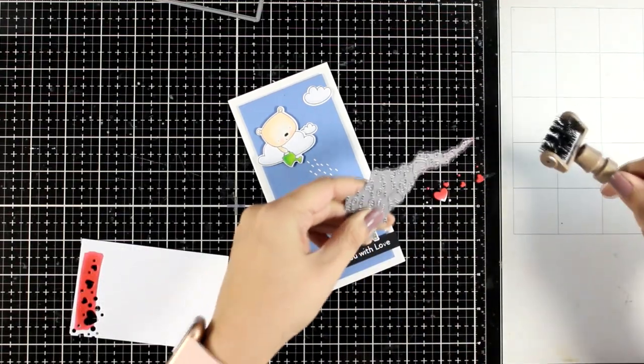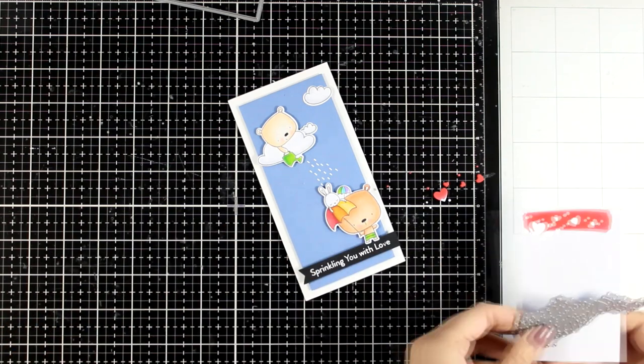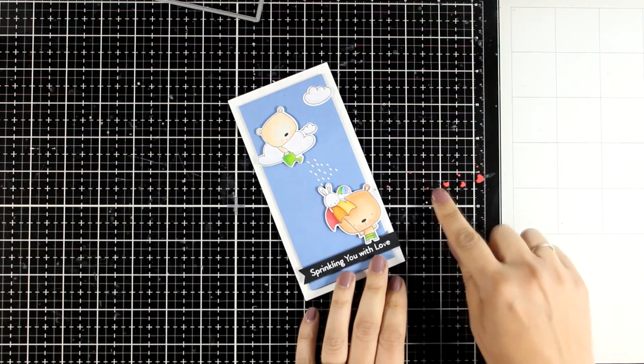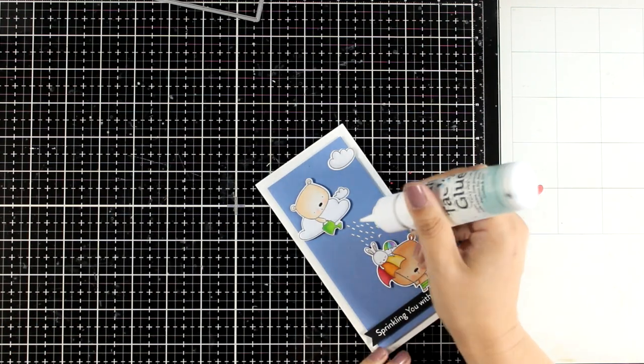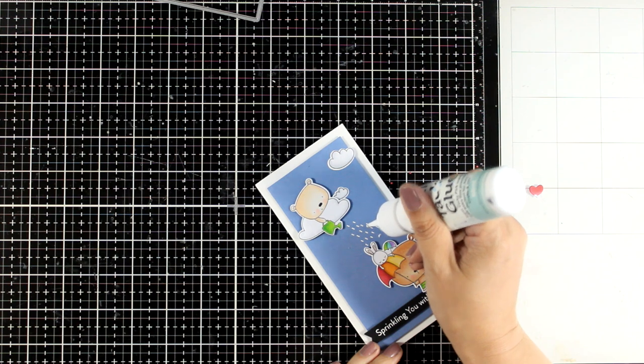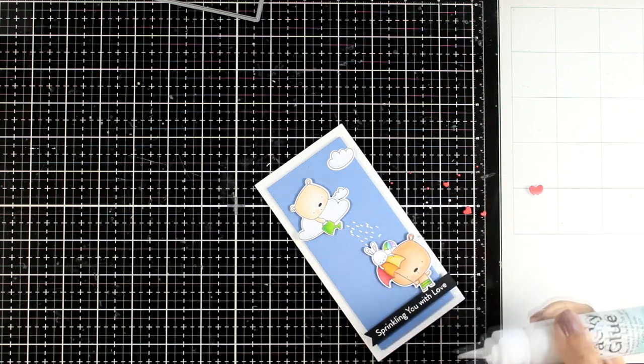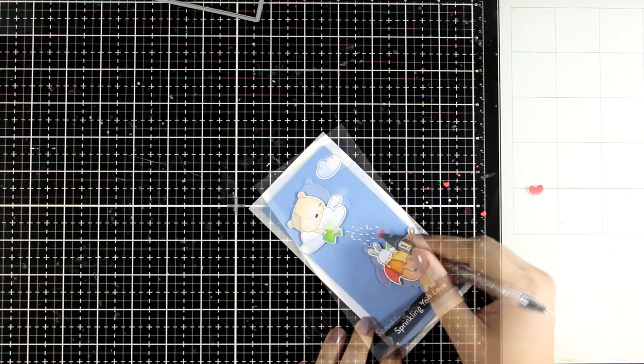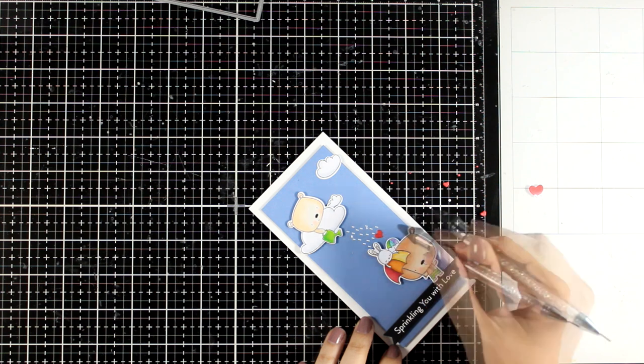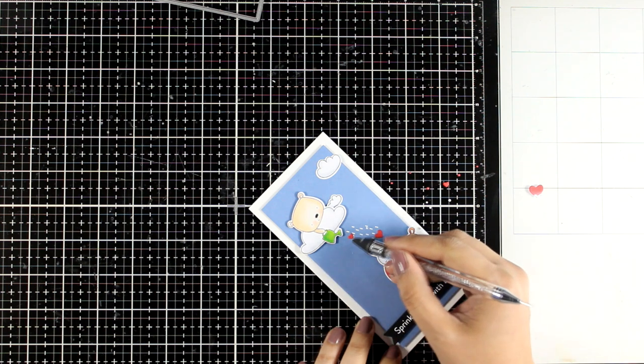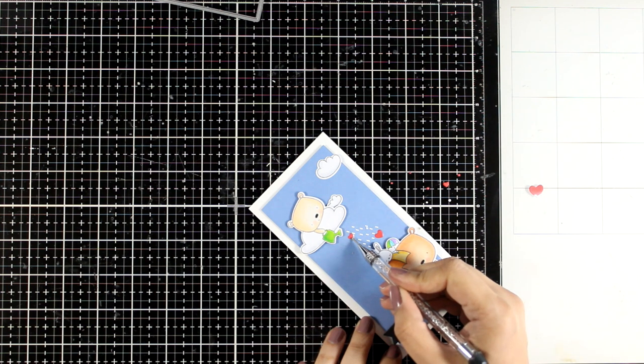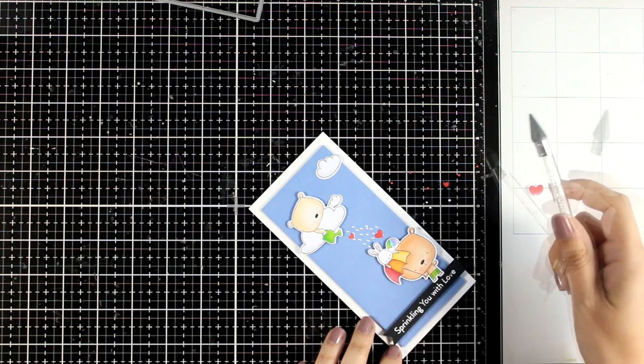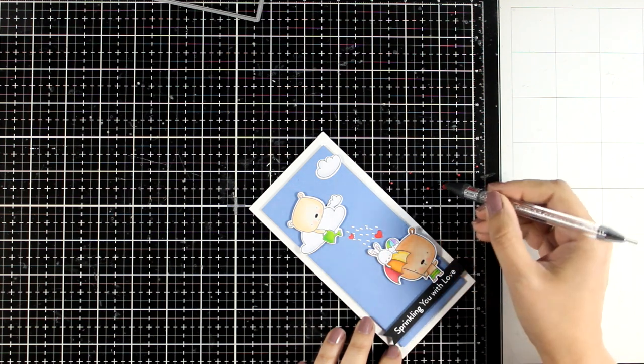I'm going to end up with tiny little hearts. I'm only going to use three of them just because I like odd numbers and they match perfectly the red on my card base. So I'm going to add them along those droplets, so little hearts are falling from that watering can as well as water, and he's actually sprinkling the other two with love.